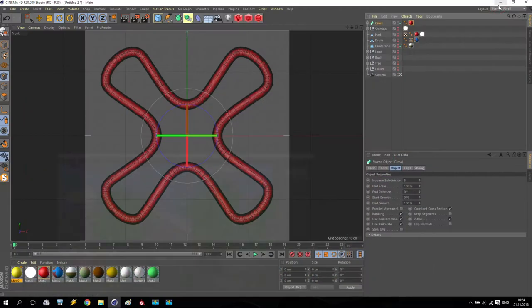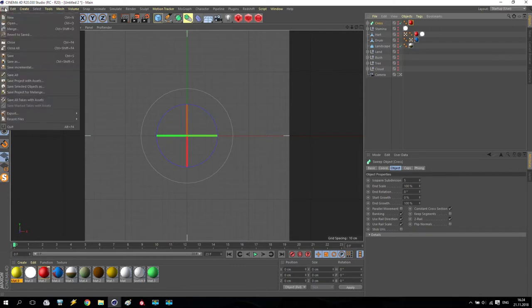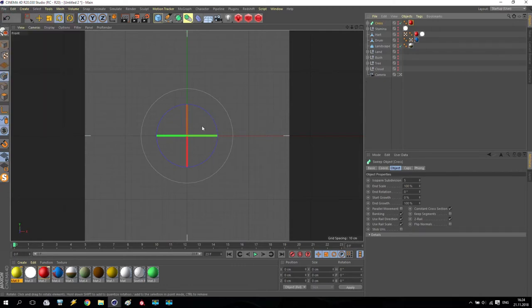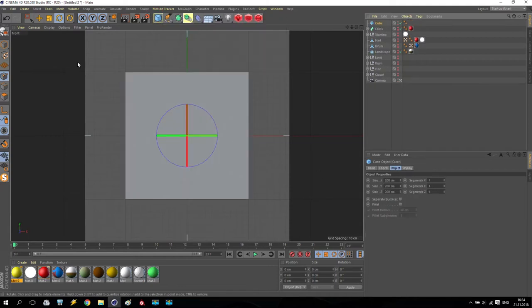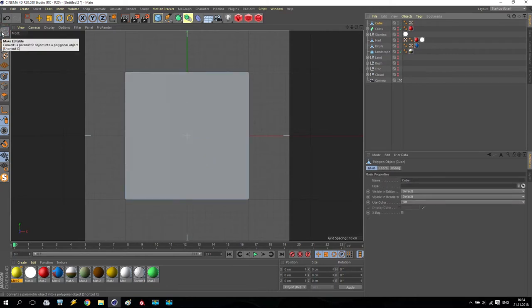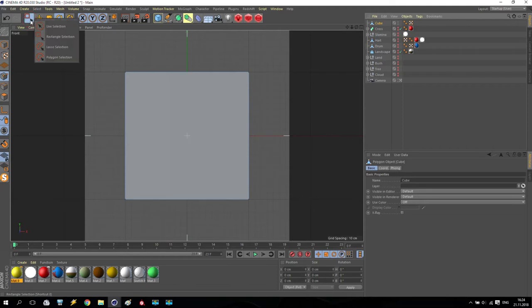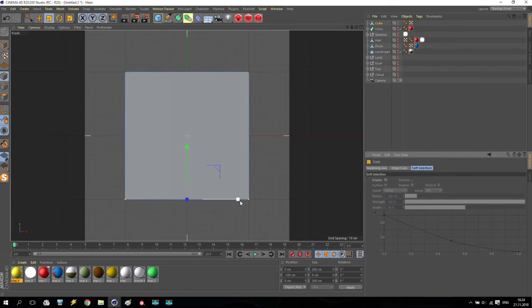So we are in Cinema 4D. Take a cube, and now make this cube editable. Take the points which are at the bottom — I don't need any soft selection — and put them like this.